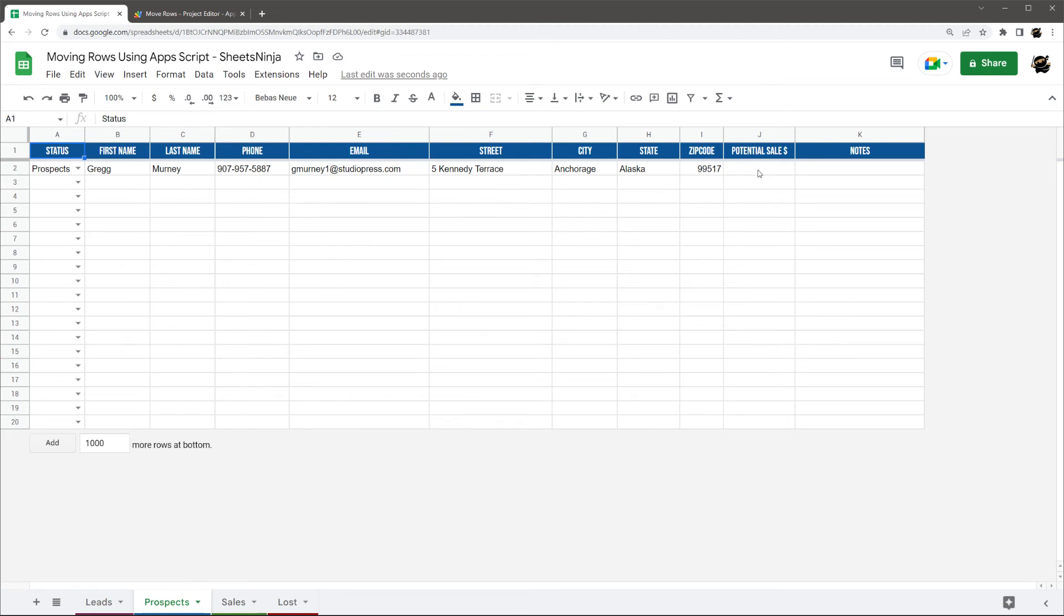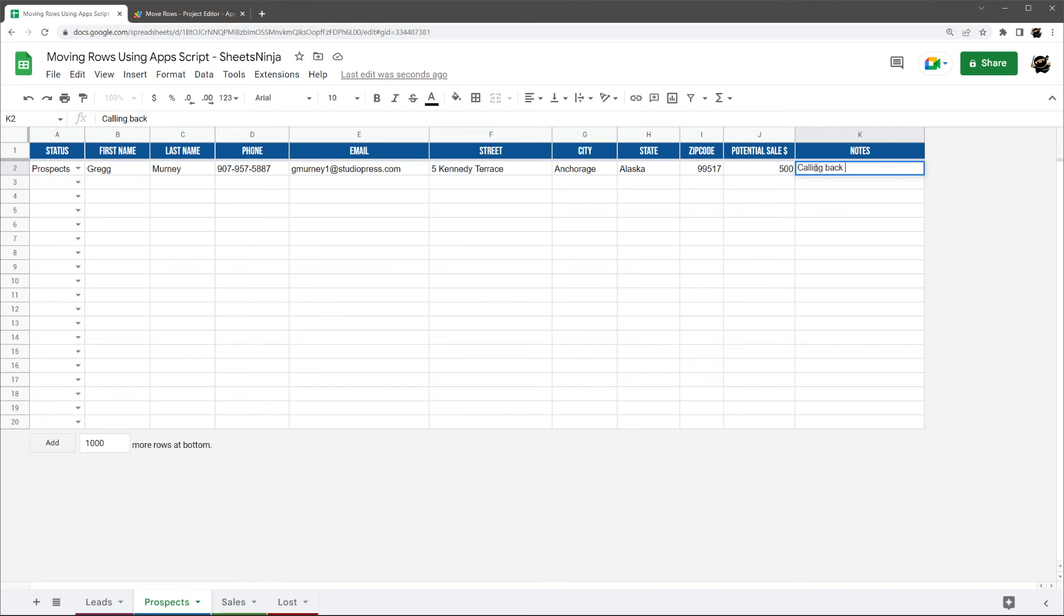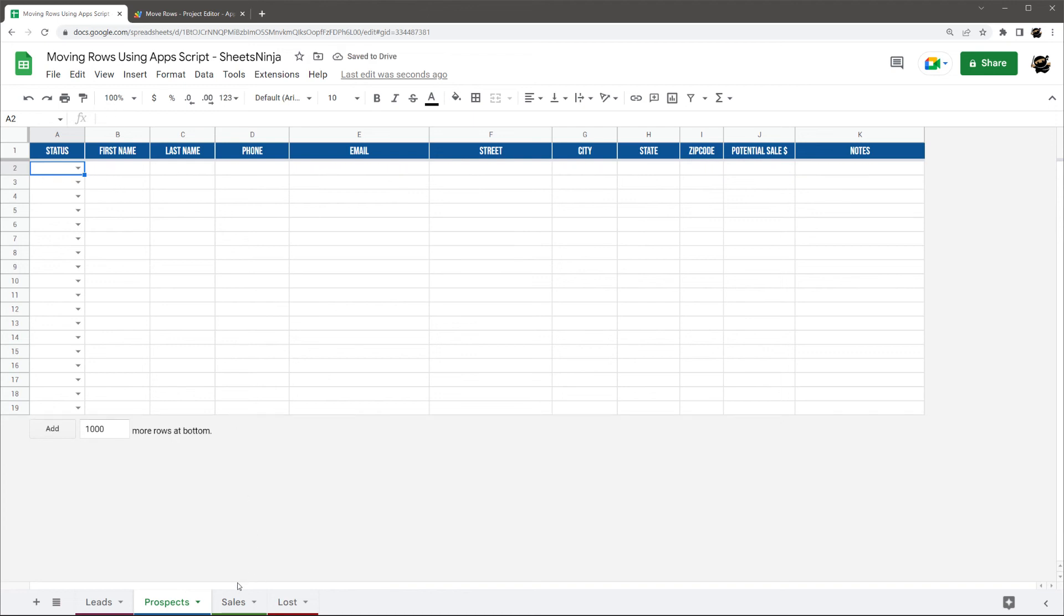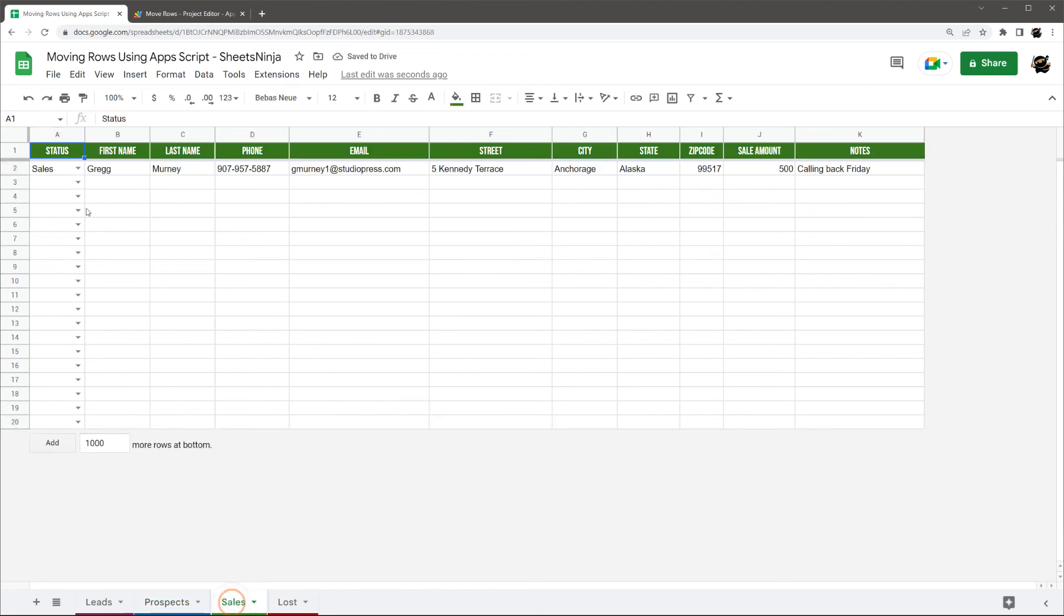Now let's say we did add a little data here. Maybe the potential sale, calling back Friday. And then come Friday, let's say we got the sale. So now we can just go back here, select sales. And this row gets moved over here. And it preserves all that data.